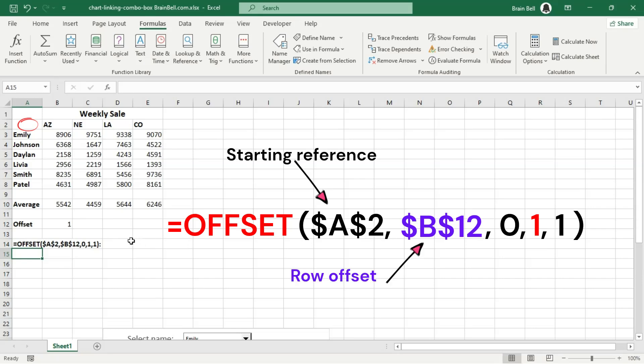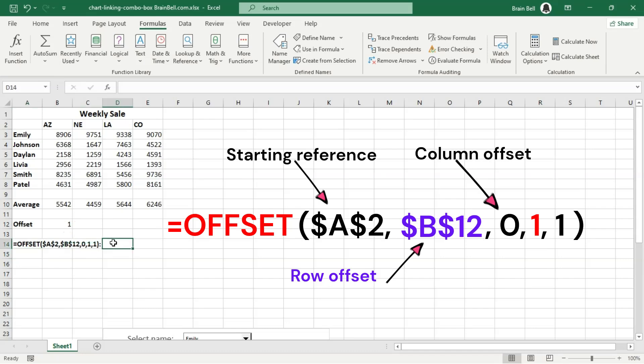Row offset. This specifies how many rows to move from the starting reference. Since B12 is used, the number of rows to move is whatever value is in cell B12. If B12 contains a 1, then you'd move one row down from A2, landing on A3.